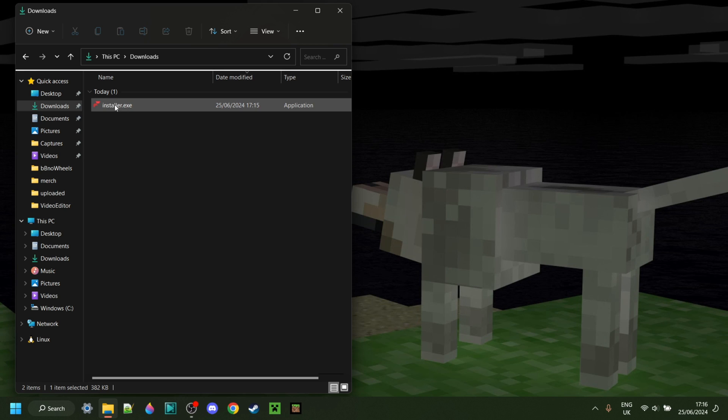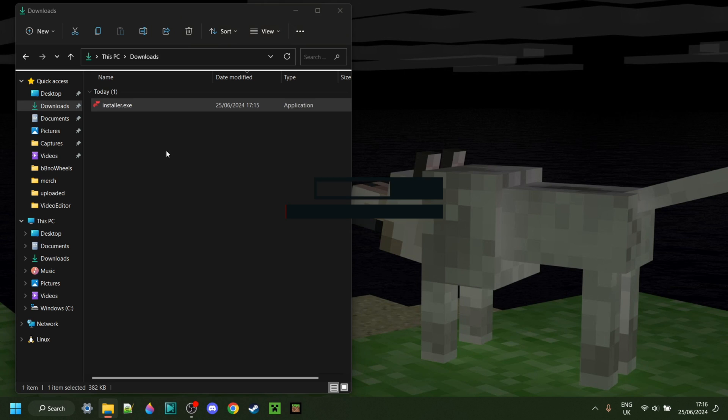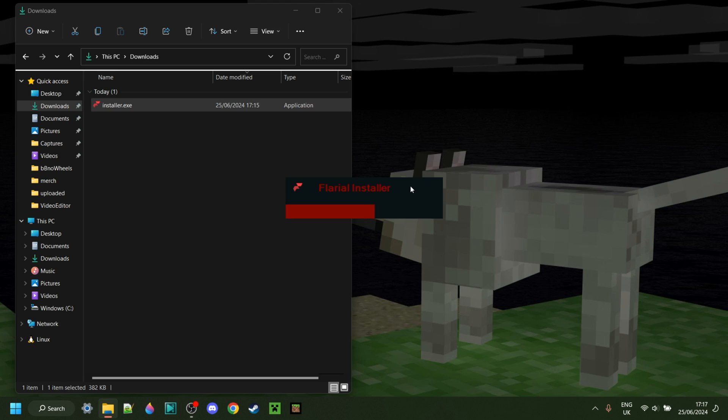Now as you can see in my downloads, I have the Flareal installer, which is great. I can simply double click on this, and that is going to open up the Flareal installer. You also don't need to worry about this being unsafe, because Flareal is actually completely open source, which of course is fantastic.